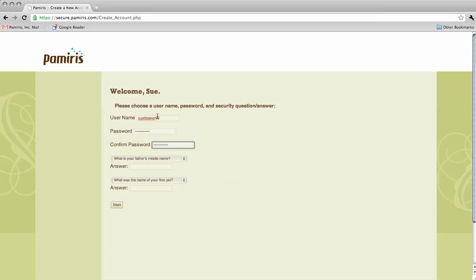The answers to the security questions are used to verify your account if you forget your password in the future.